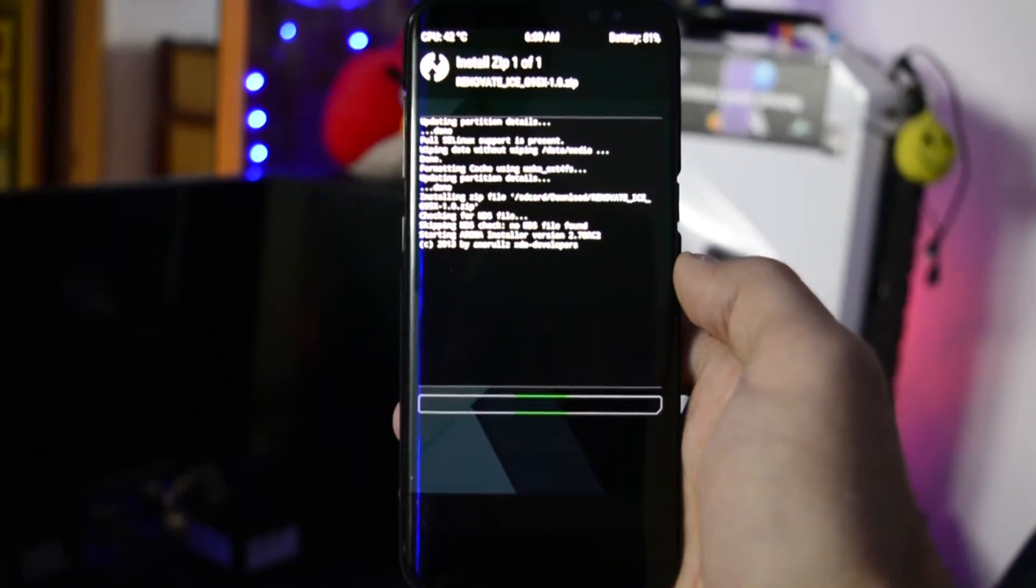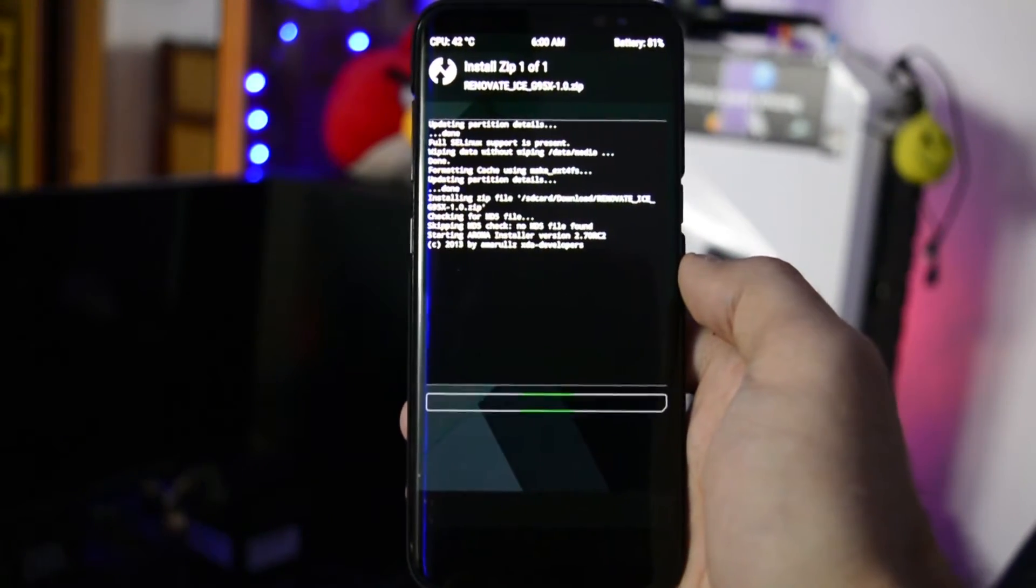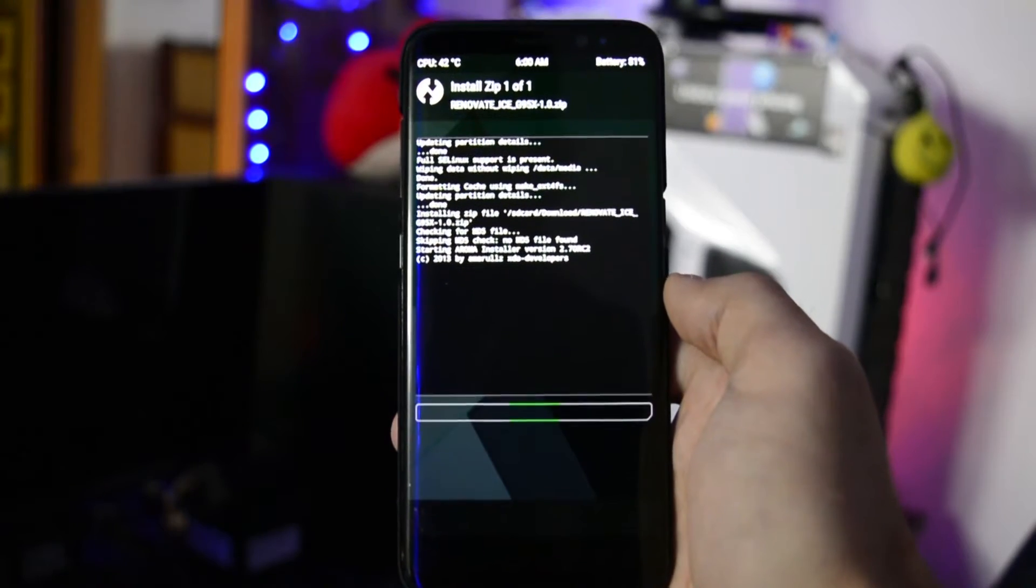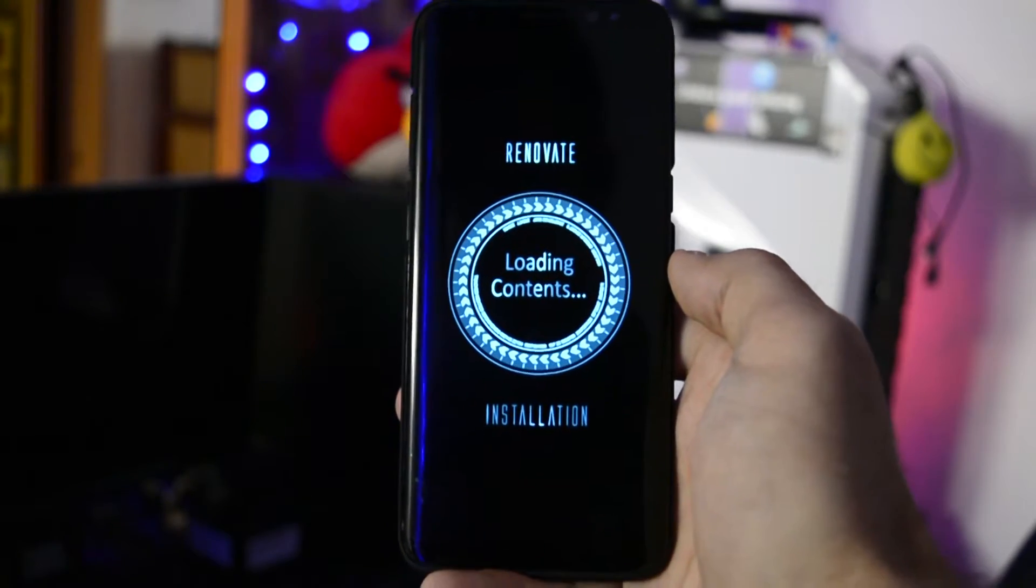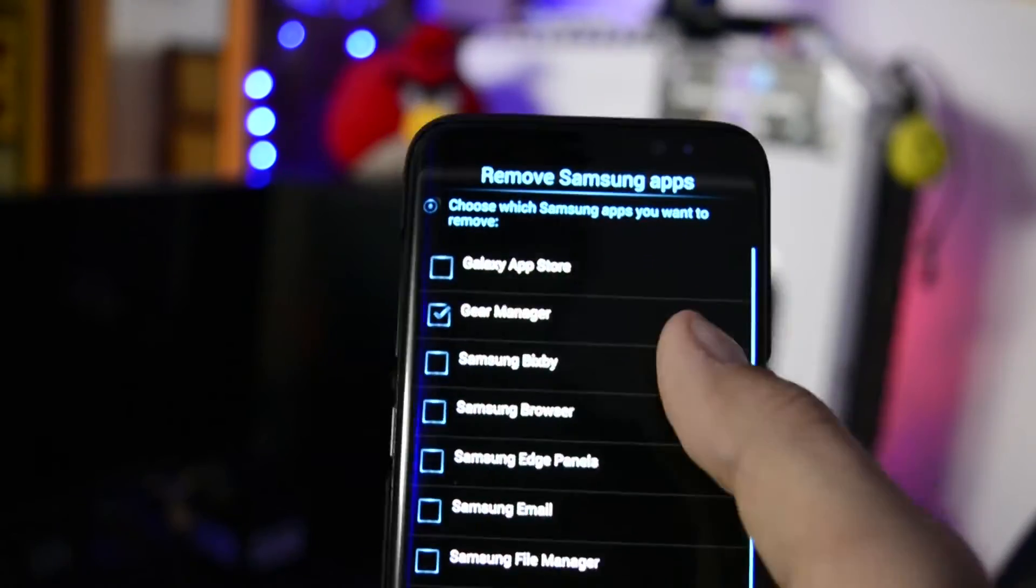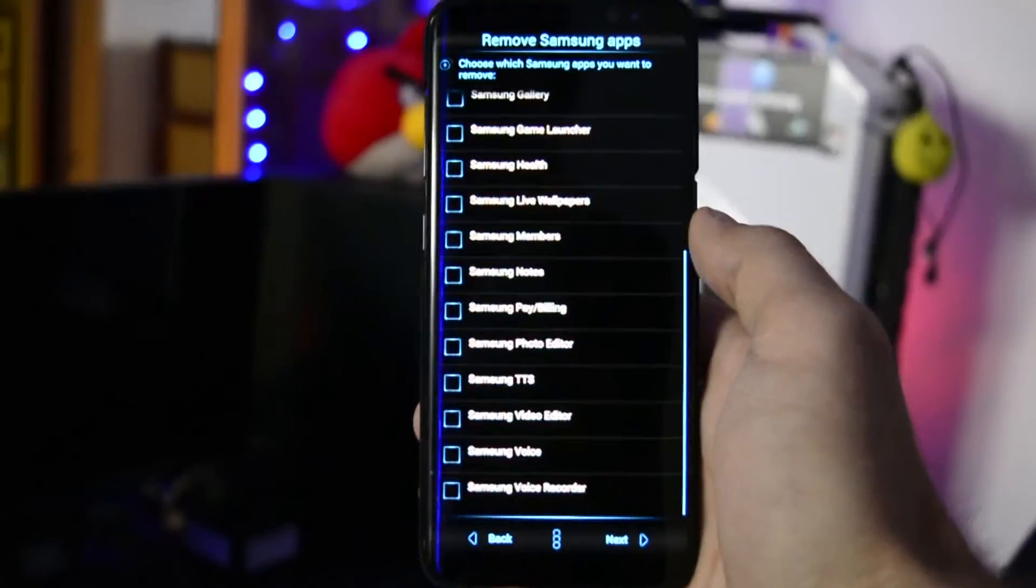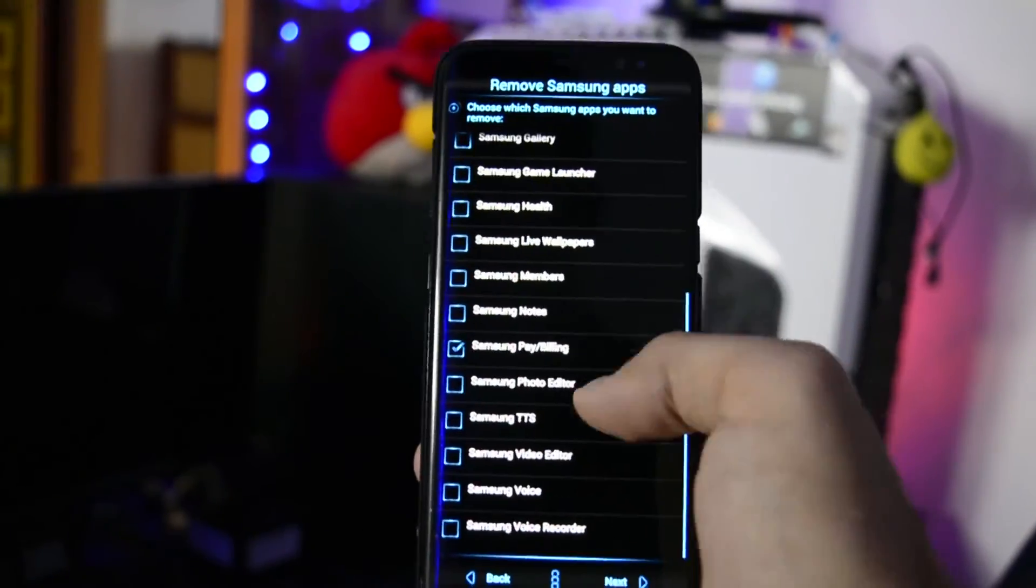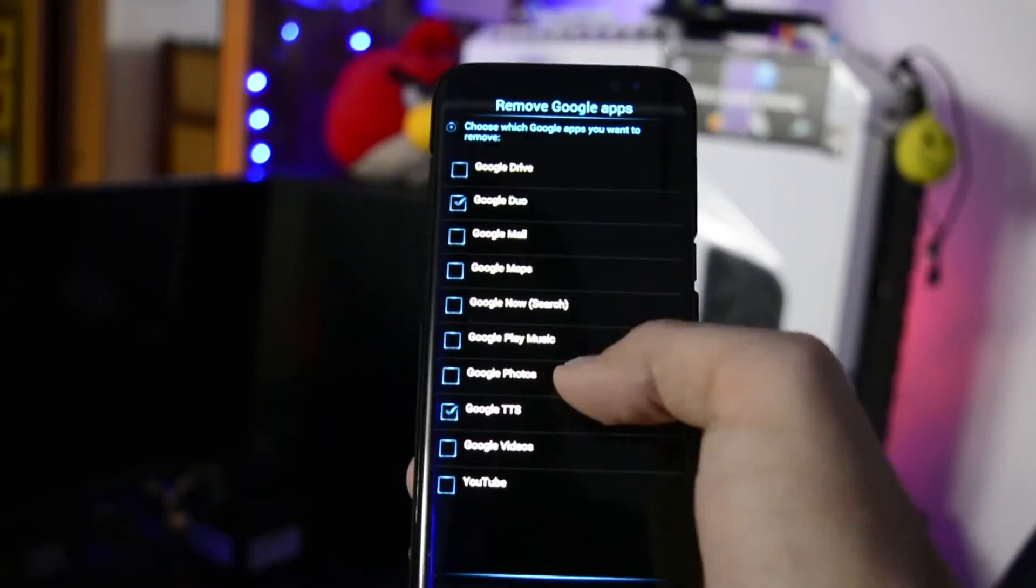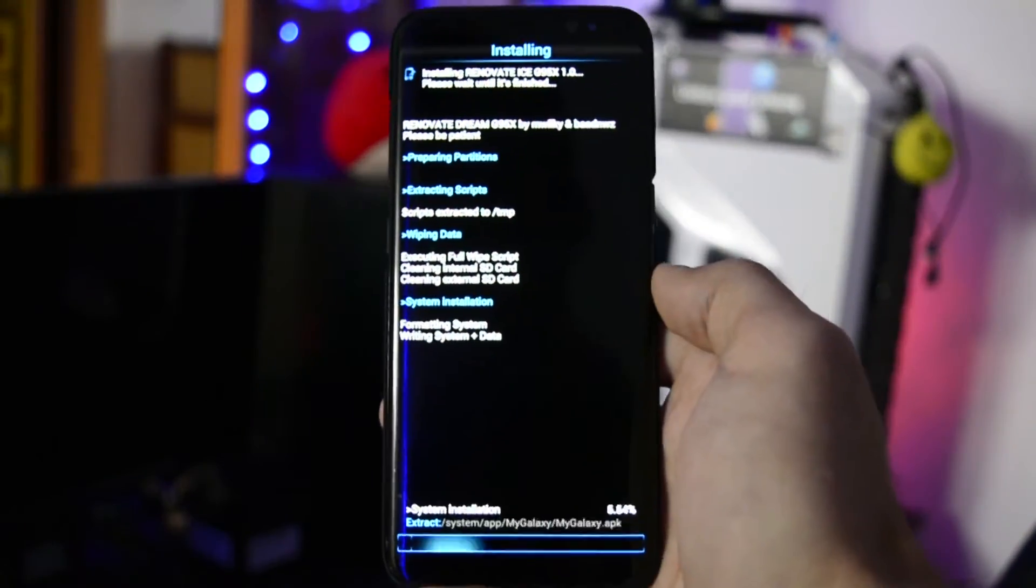Now, most of the ROMs nowadays will come with Aroma installer, which is a custom interface that will help you personalize the ROM before flashing it. Select what features fit you the best and then start the installation process which will take from 2 to 3 minutes.